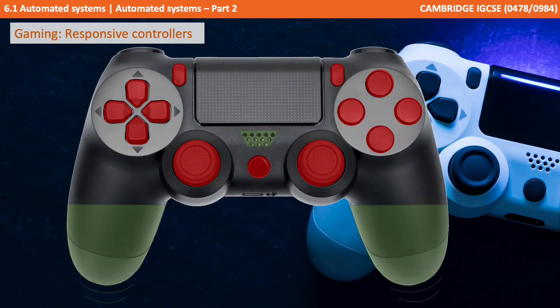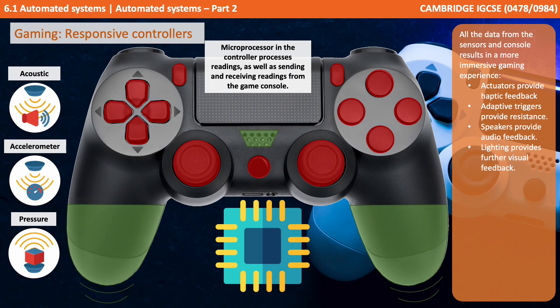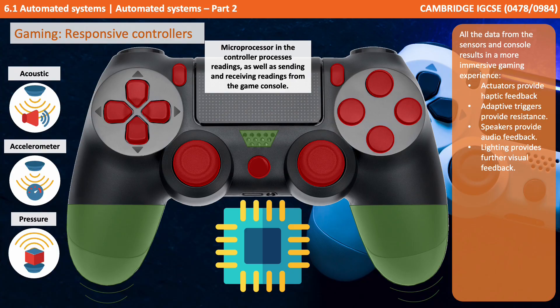Gaming is another area which has really benefited from automated systems. A modern responsive gaming controller uses a range of sensors such as acoustic, accelerometer, and pressure sensors. The microprocessor in the controller processes these readings and sends them via wi-fi or Bluetooth to the games console for further processing, resulting in a more immersive gaming experience. Actuators can provide haptic feedback, adaptive triggers can provide resistance and realism, built-in speakers can provide audio feedback, and in-controller lighting can provide visual feedback.